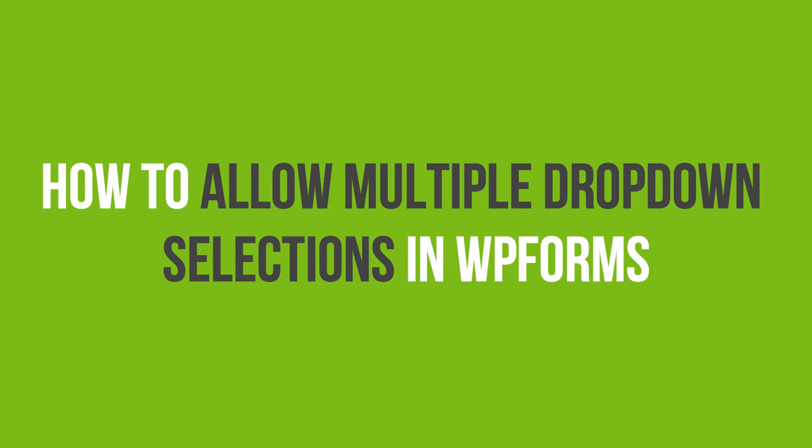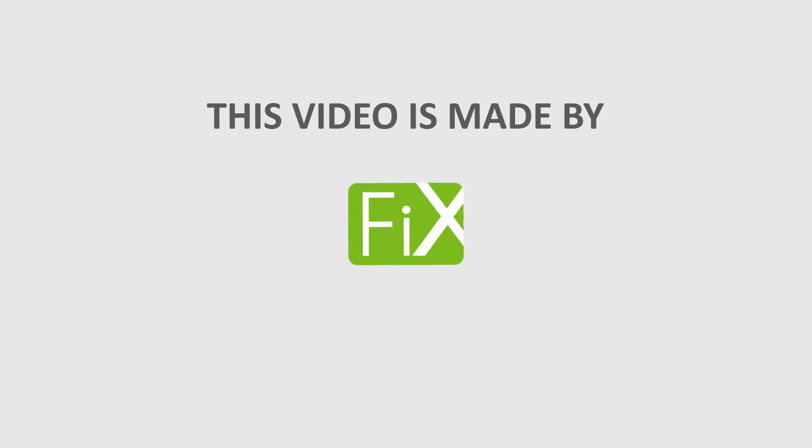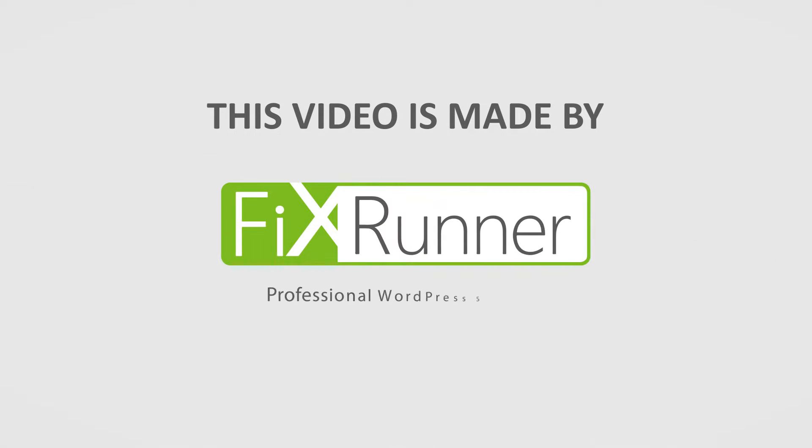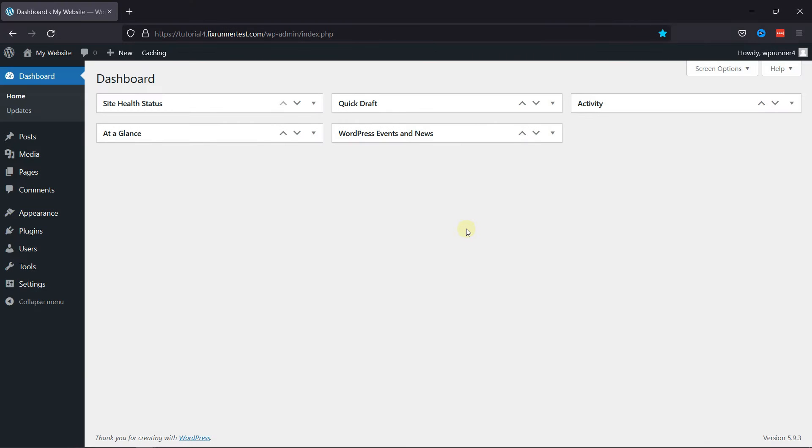In this video tutorial, you'll learn how to allow multiple drop-down selection in WordPress Forms. Today, I'm going to show you how to easily allow users to select multiple options in a single field in WPForms.